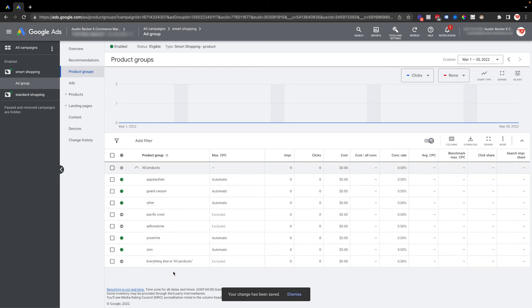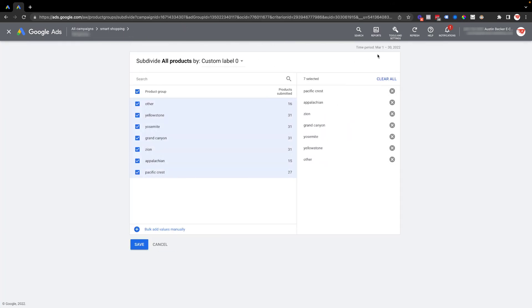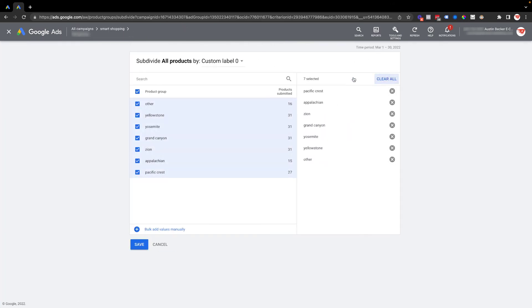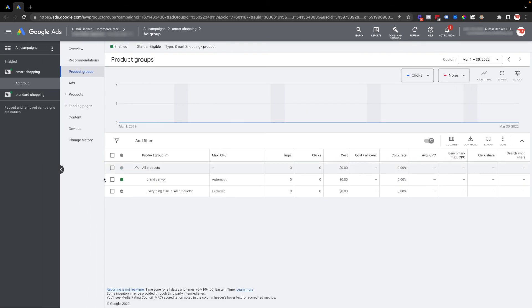This is a little more time consuming. If I wanted to accomplish what I did in the standard shopping campaign and only show the Grand Canyon products, then I could go back into edit subdivision, clear all, only select Grand Canyon, hit save, and now I'm just going to show Grand Canyon because by default everything that I didn't select in the product group subdivision menu